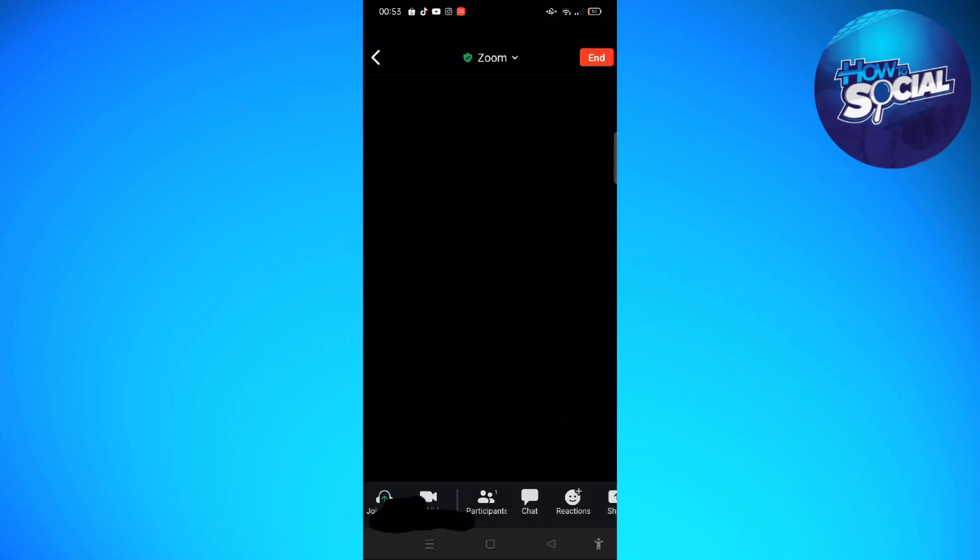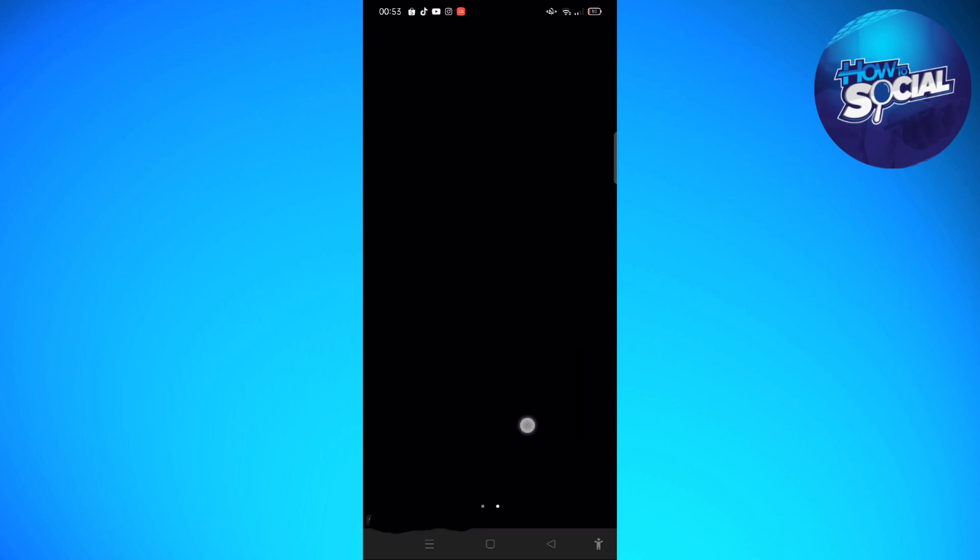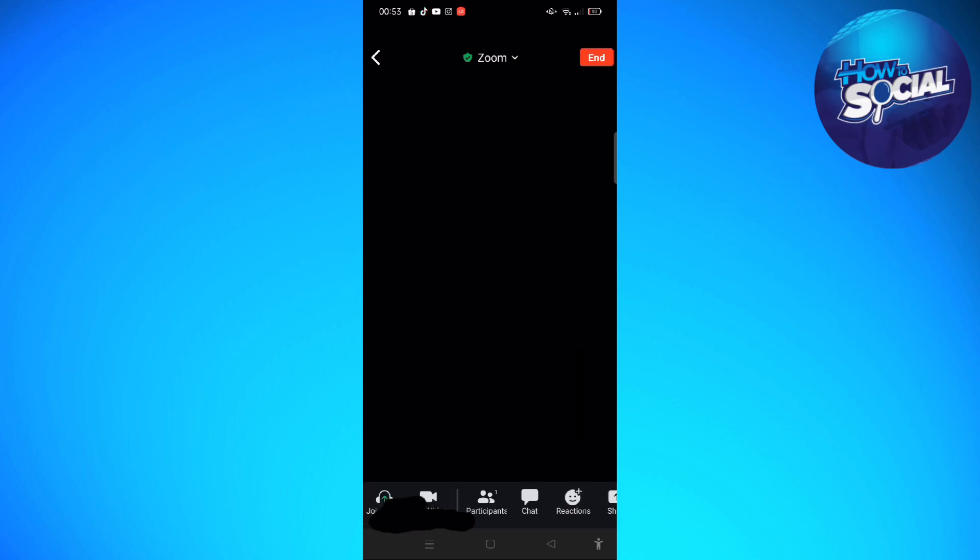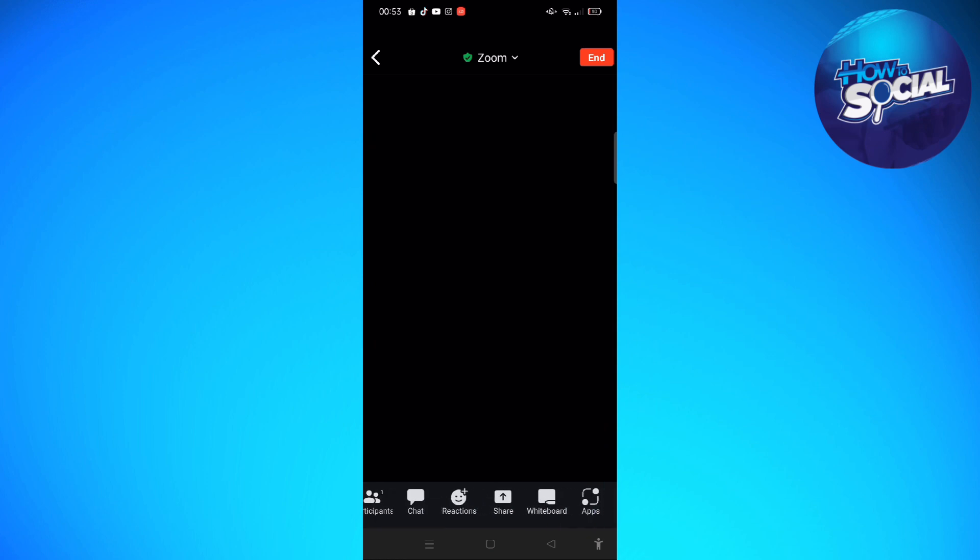For example, here in mine, tap onto your screen so this menu on the bottom part of your screen will appear. And then in here, just tap onto the More section, it is...